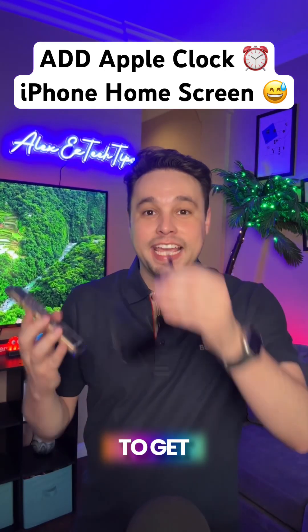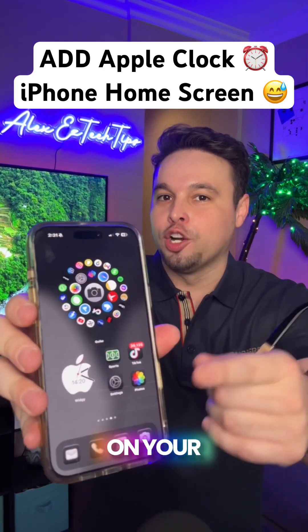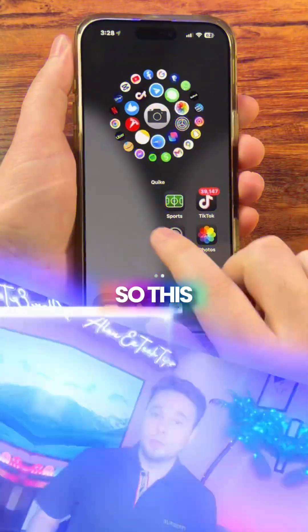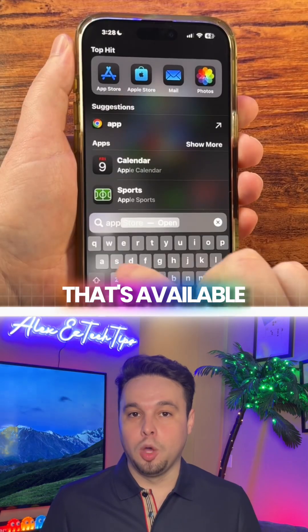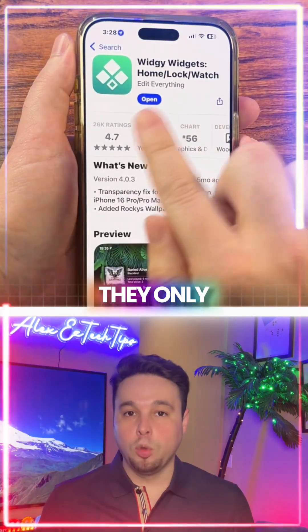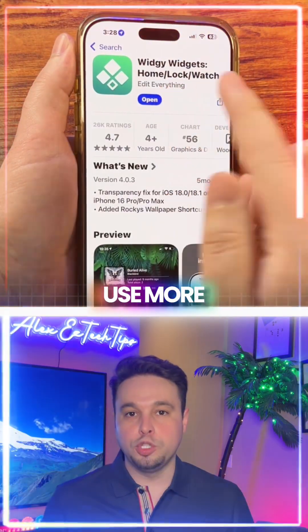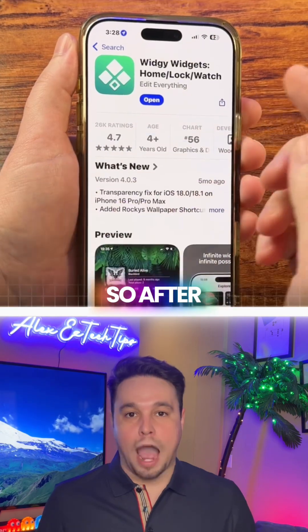iPhone users, here's how to get this cool Apple clock on your home screen. This is actually a widget that's available on the Widgie app, which is free. They only charge if you use more than one widget at a time.